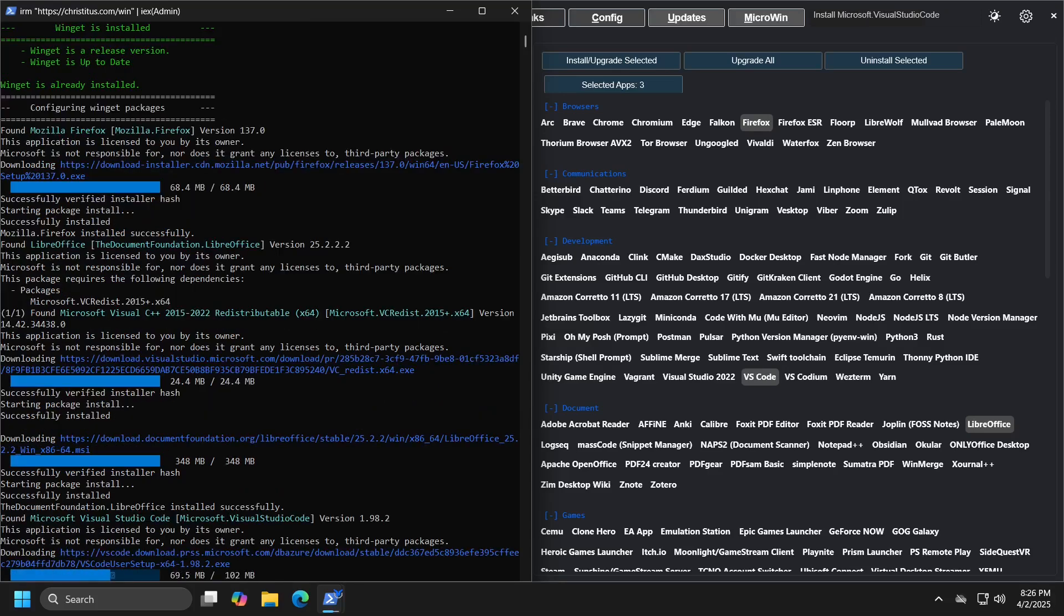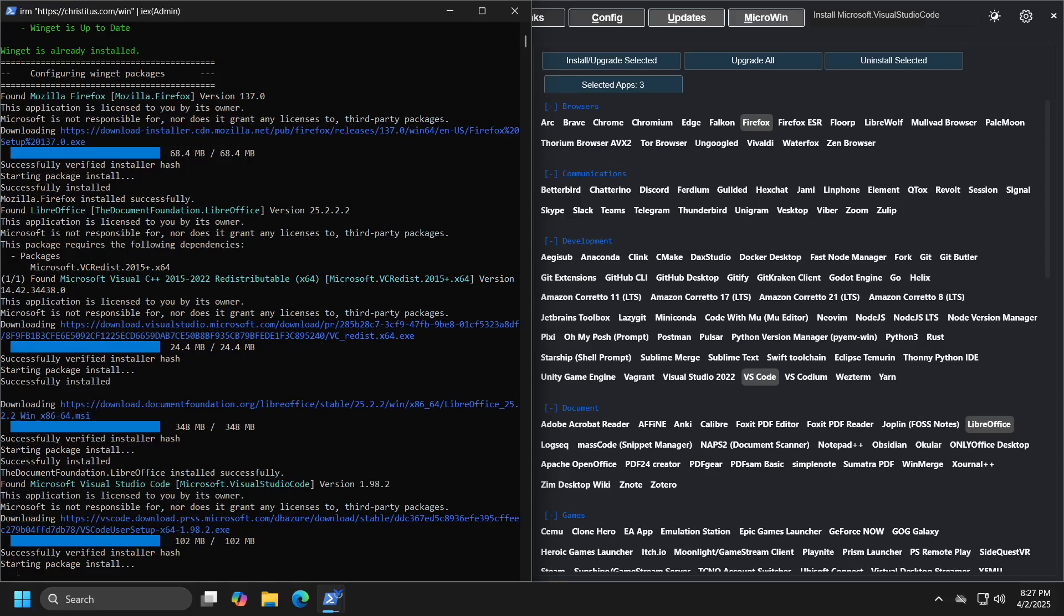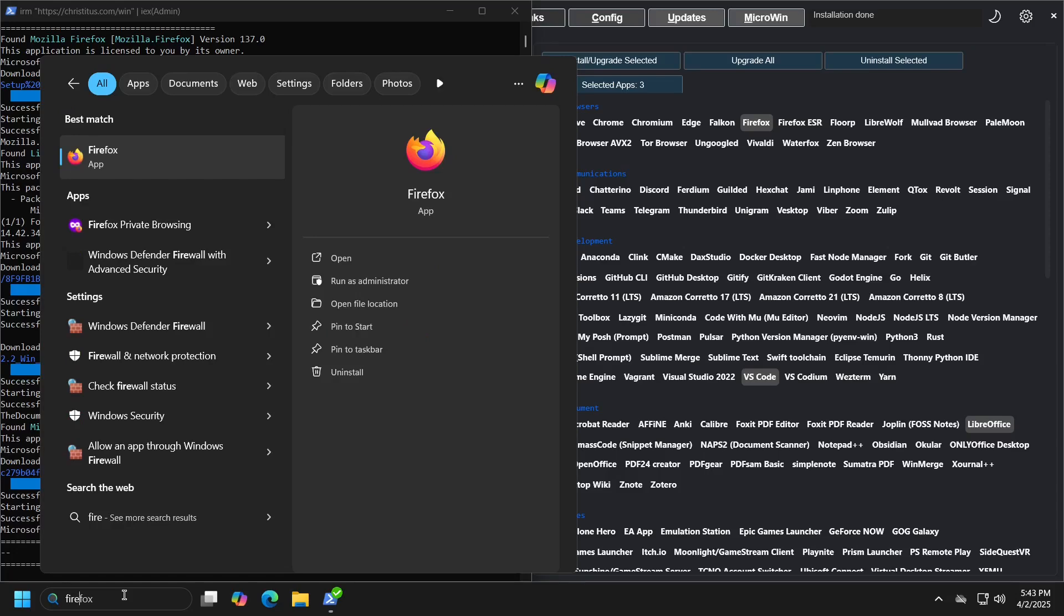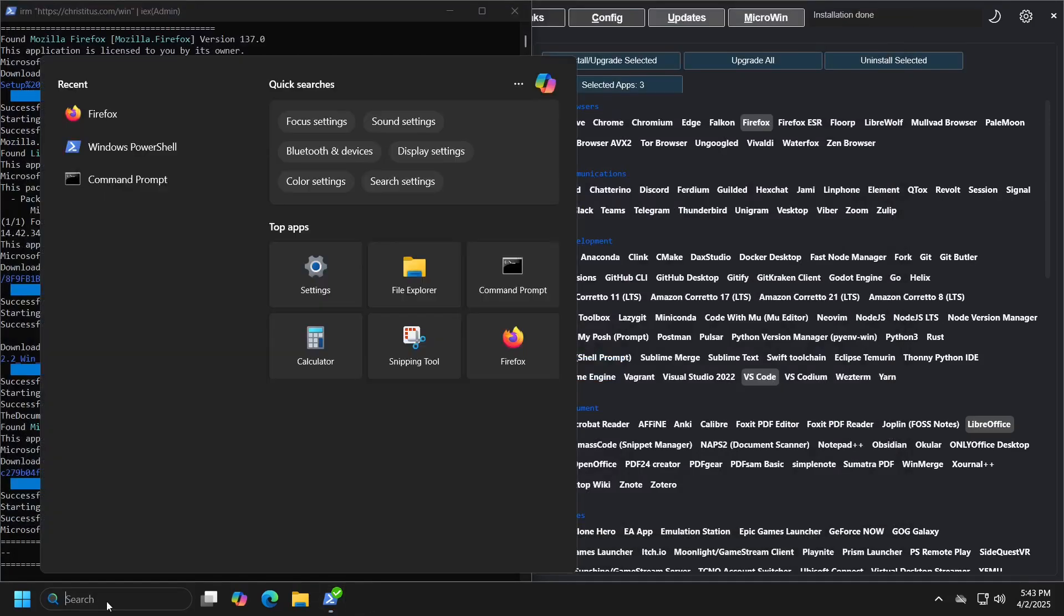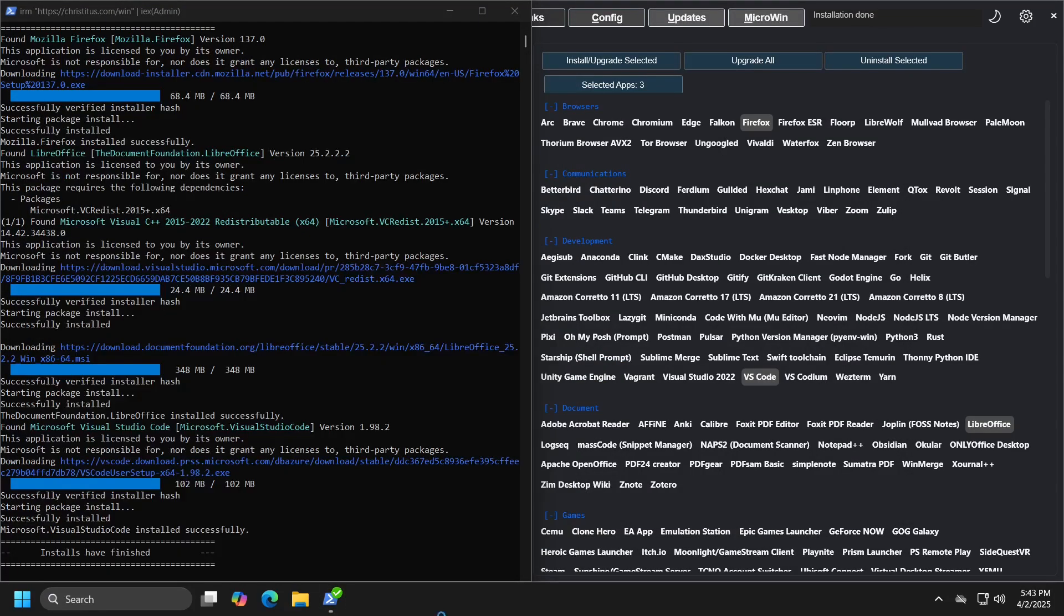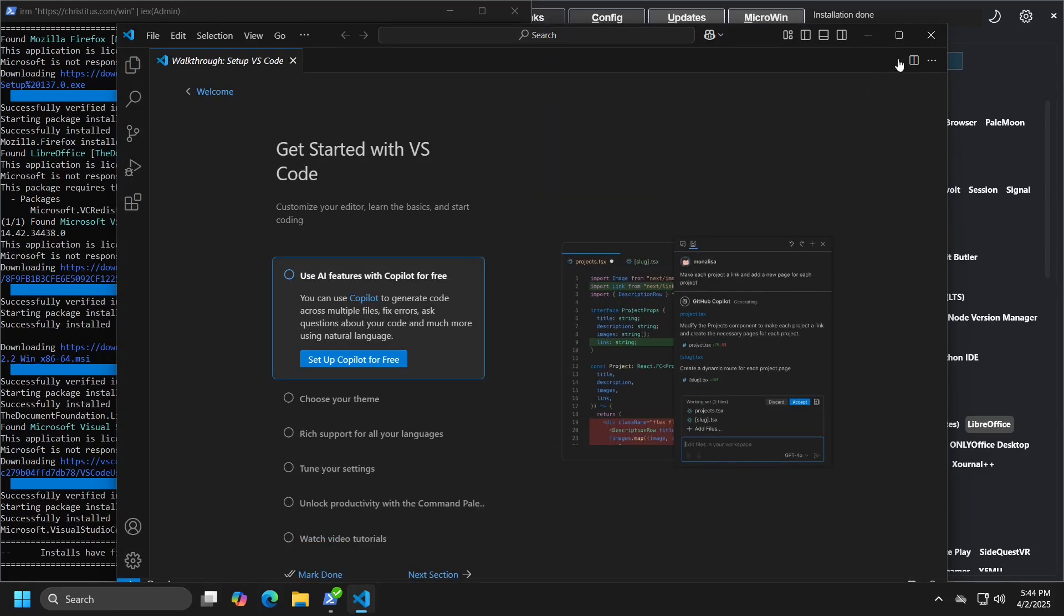When the installation successfully completes, you will receive a message saying installs have finished, and when you return to the Windows menu and check, you will see that the applications you selected are now installed.